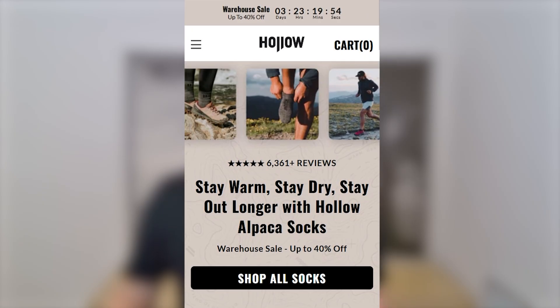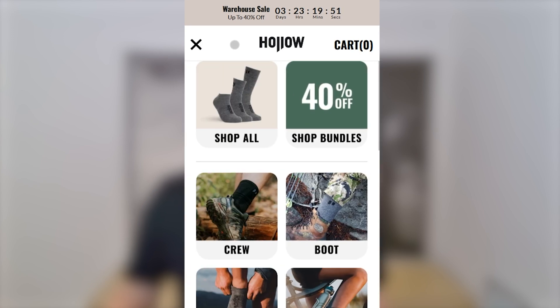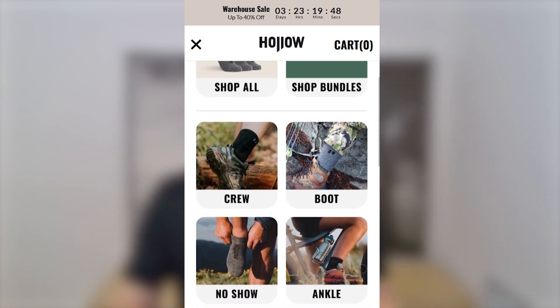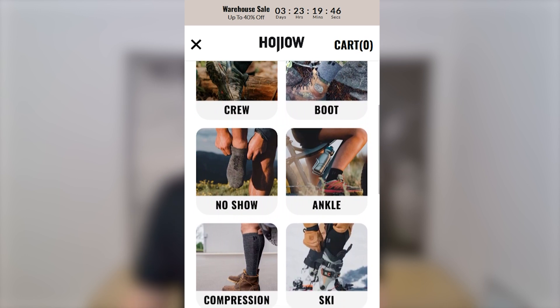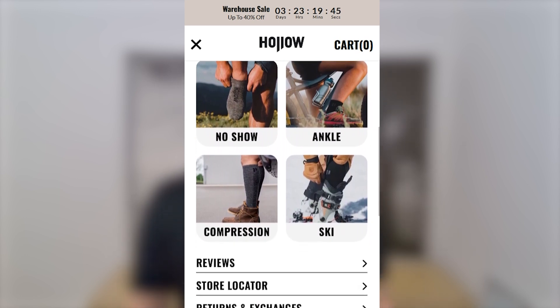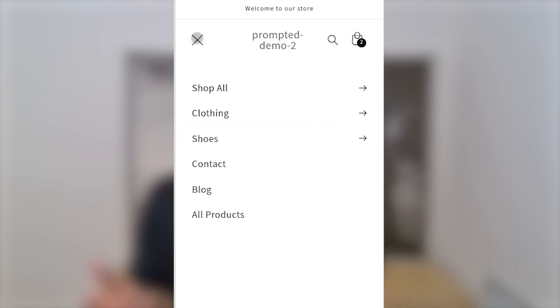We've got another really great feature today that will help your customers find your products. So let's take a look at Holosox again. You can see that their drawer menu is very visual, which helps us easily navigate their site and quickly find the right products. This is a clear upgrade from the default menu that Shopify gives us. So in this video, we're going to show you our version of this drawer menu.